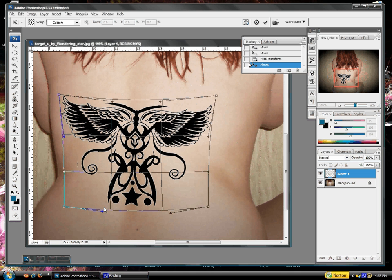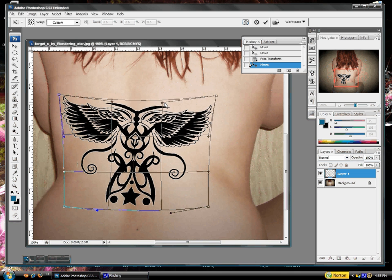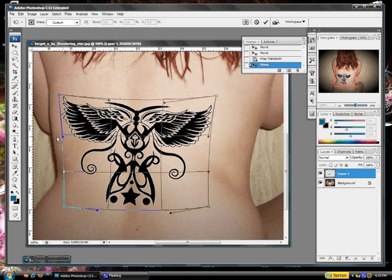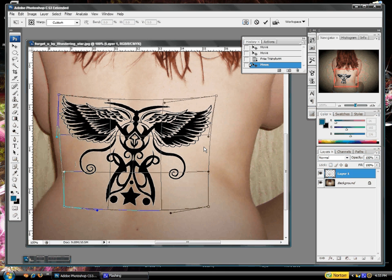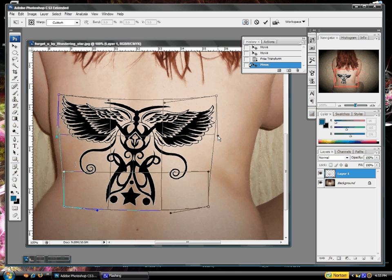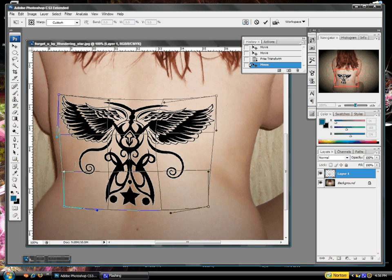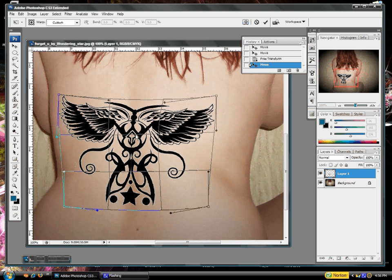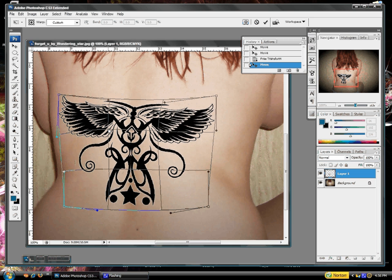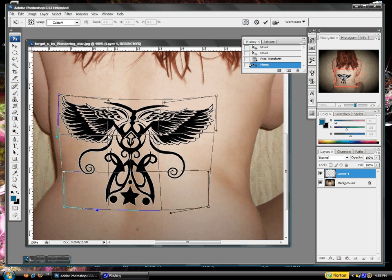Now we're going to hit Multiply on the layers palette. Go ahead and click Fill and bring it down just a little — just enough so the light beneath it gets through and gives it that nice effect of shadows. See how it's going to be darker right here along the spine than it will be out here. And it's pretty easy.